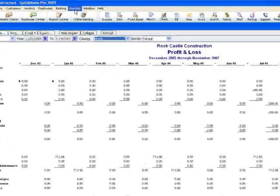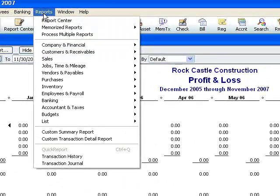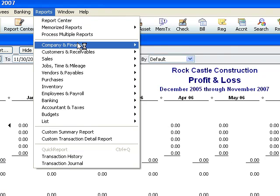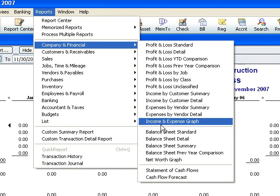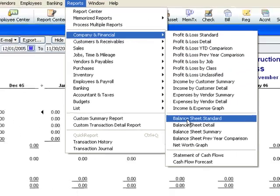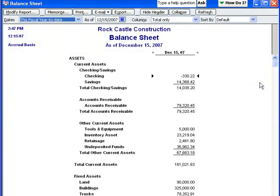Now for my balance sheet, I go back to Reports, Company & Financial, and then down to Balance Sheet Standard.